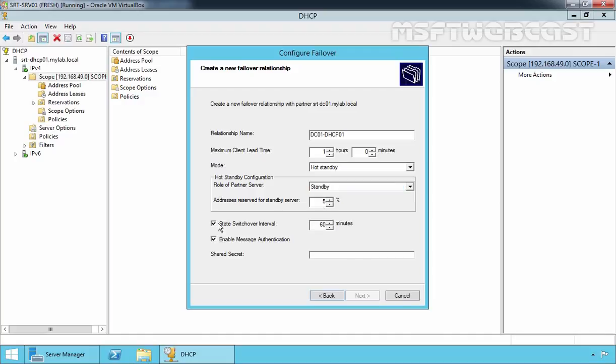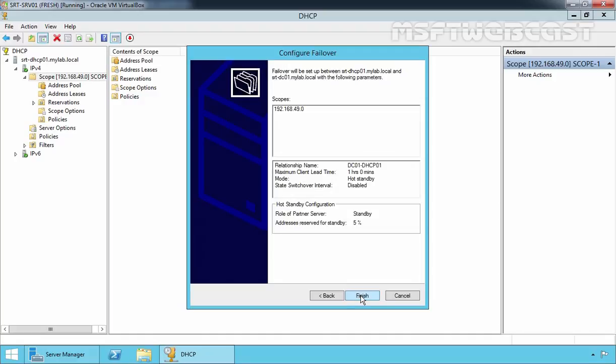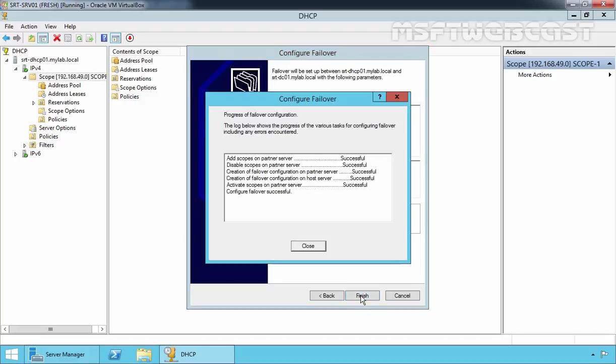The State Switchover Interval has a default value of 60 minutes. If this setting is enabled, the active DHCP server will automatically place its partner into a down state when it cannot communicate with it for the specified amount of time. The last option is Enable Message Authentication, which enables authentication for the failover replication traffic between partners. If enabled, you must specify a shared secret password. We are not going to use that option, and I'm also not going to use the state switchover interval. Click Next and click Finish to configure failover.